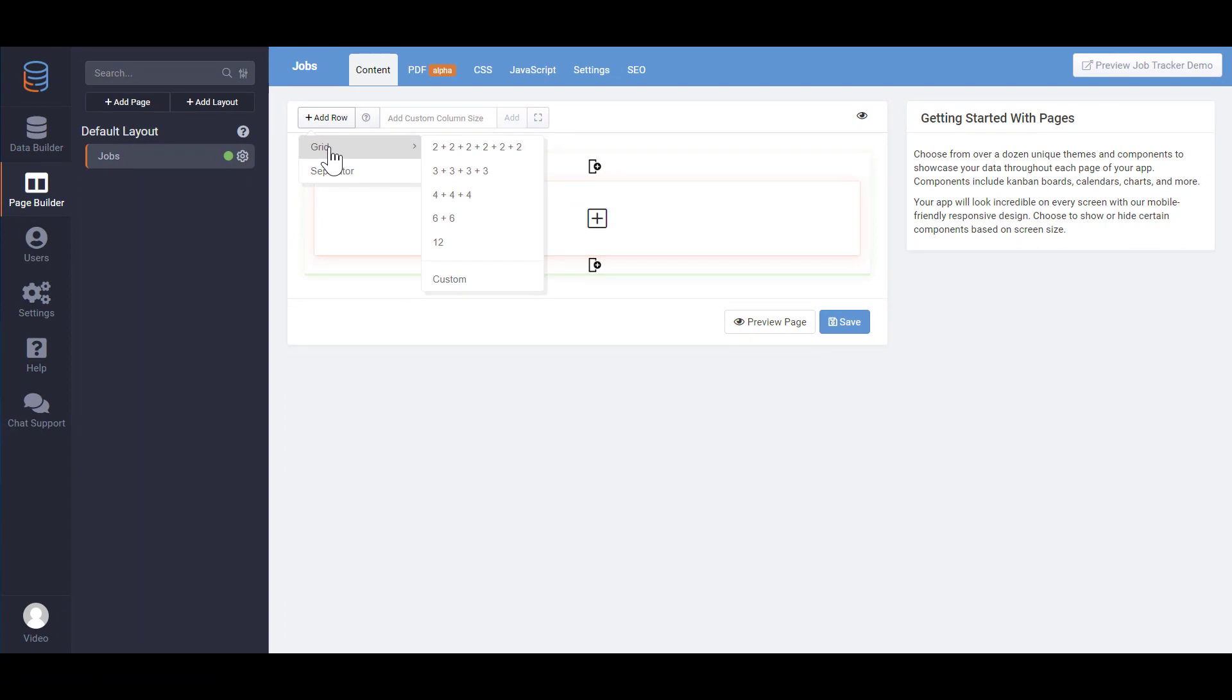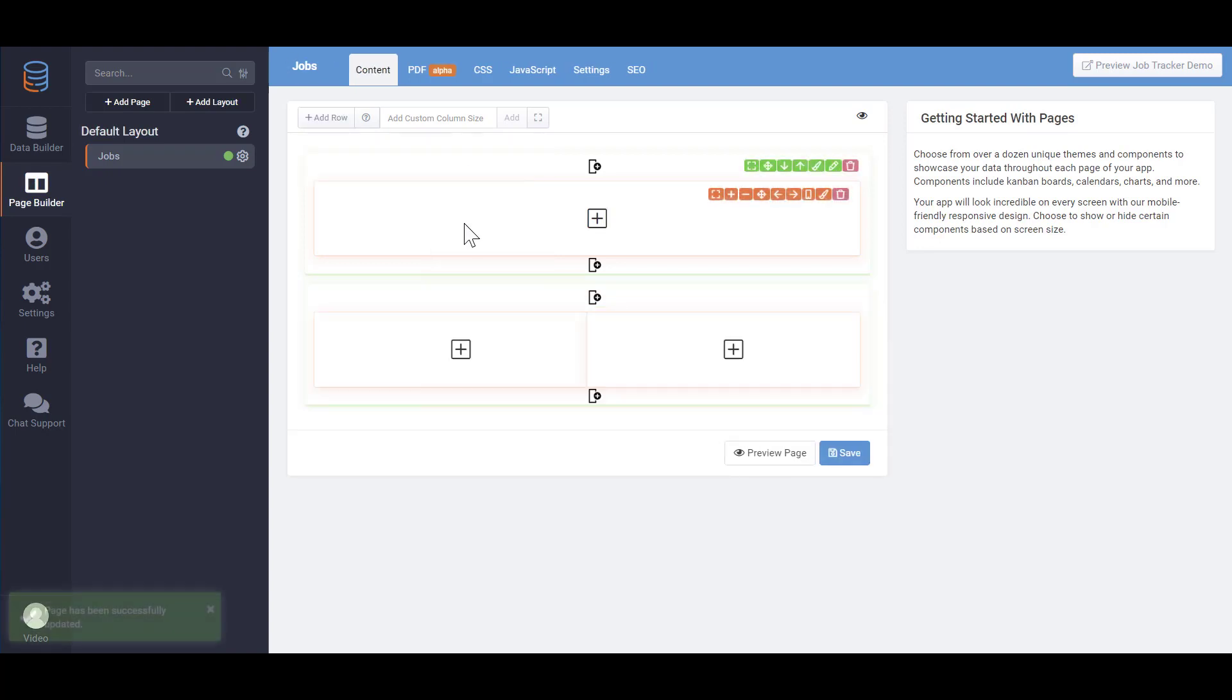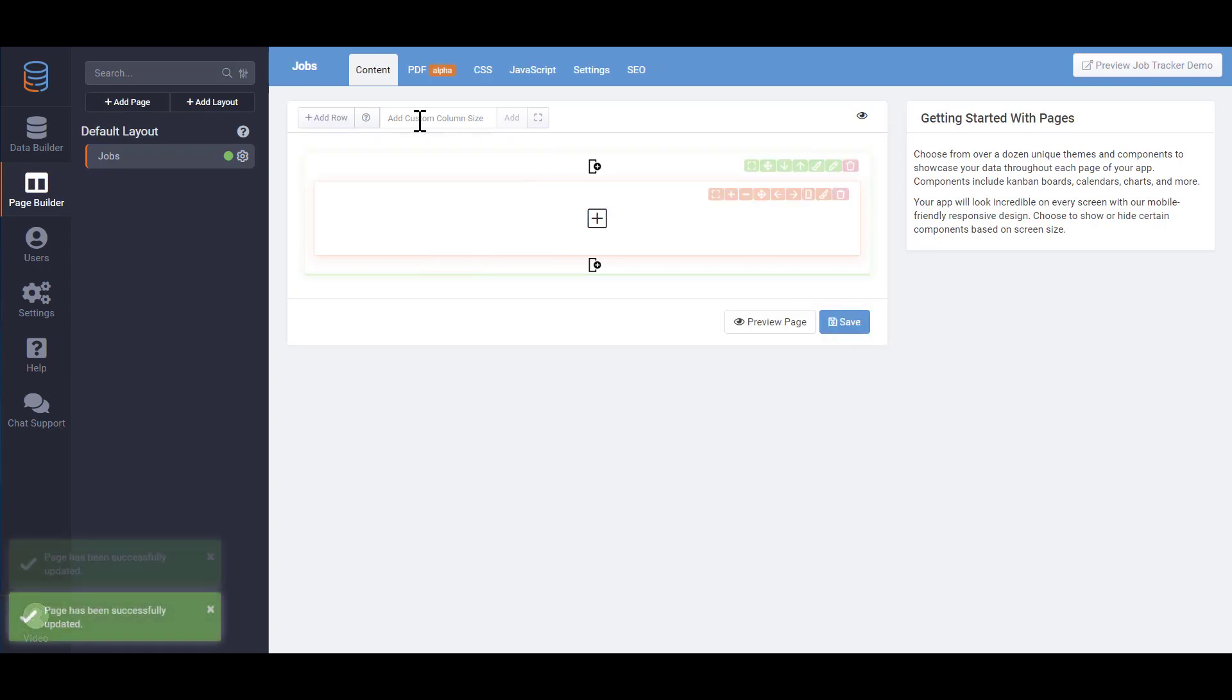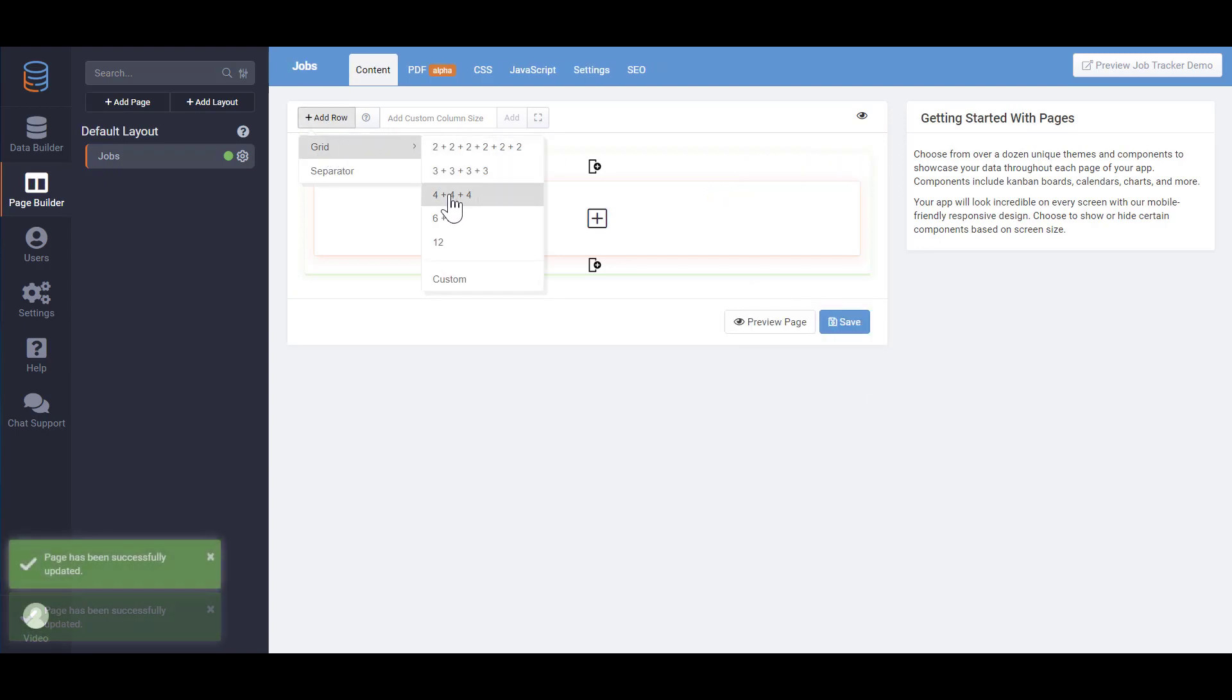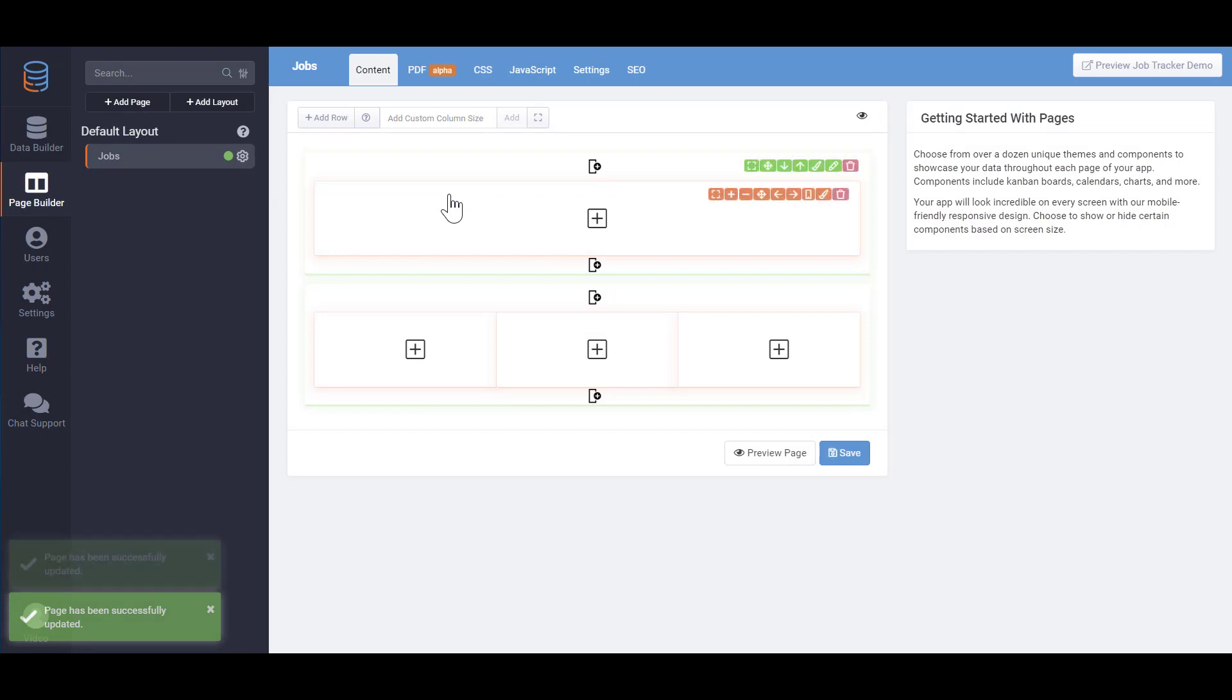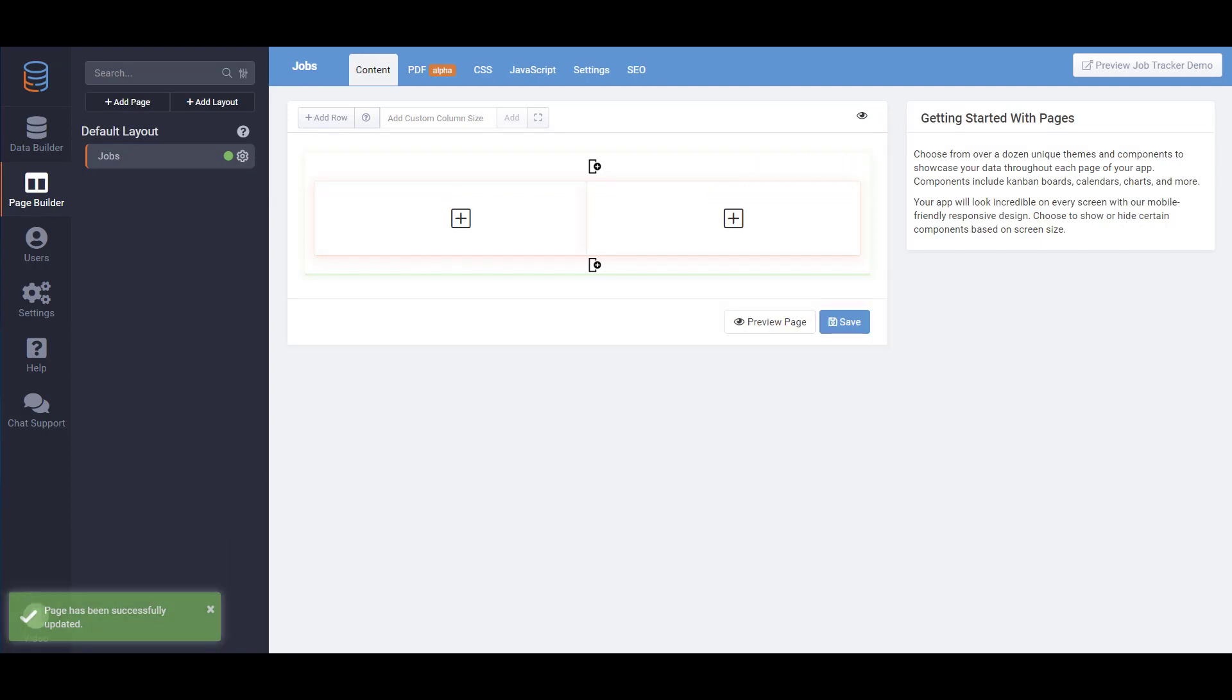For example, if you want to divide your page in half, you'd add two size 6 columns. Or if you want to divide the page into three equal columns, you'd add three of the size 4 columns. Once you have the structure the way you like, you can add any component inside that column.